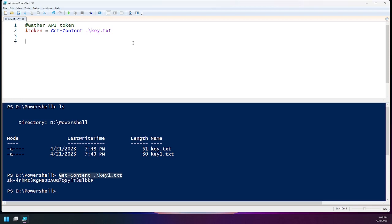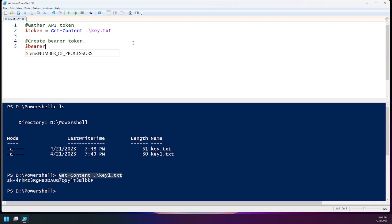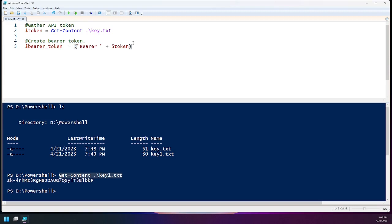The next thing we're going to have to do is turn this into a bearer token. For one reason or another, the way APIs are created, sometimes you have to have a bearer token. All the bearer token is, is it's going to have the word 'bearer' appended just before the actual token. So we create $bearerToken and to do this, we're going to append the word 'bearer' to the front. We say $bearerToken equals ('Bearer' + $token). This is going to give us 'Bearer' space, followed by the data from the file.